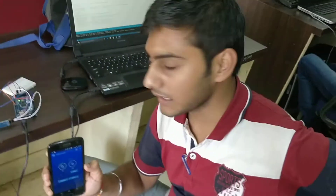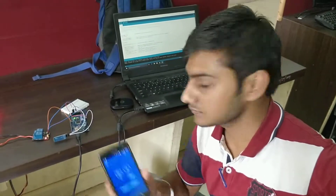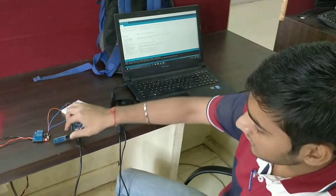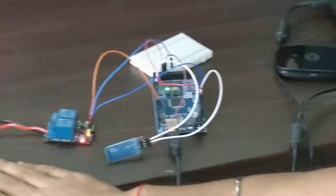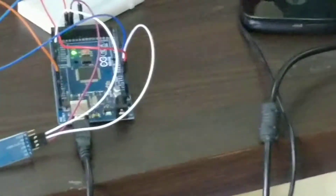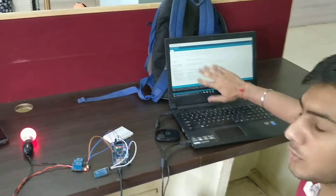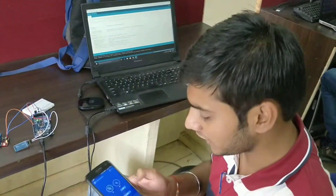What we have done here is completely based on Bluetooth. We have used only one Bluetooth module, relay, a bulb, and an Arduino. That's it — nothing else. All the rest of the things are done in the programming part. Thank you so much.